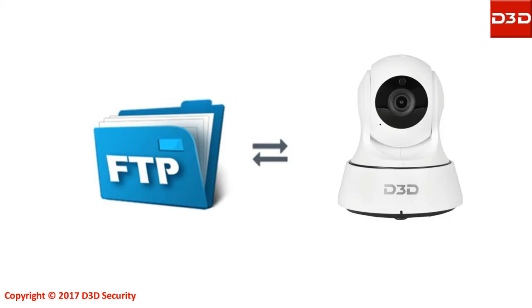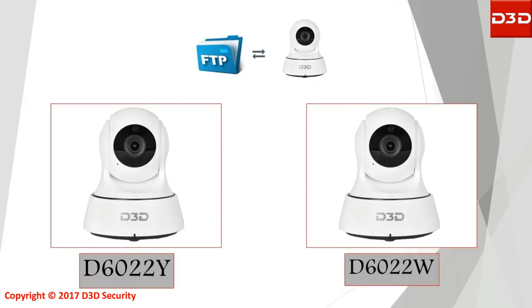This video will explain how to configure FTP settings for saving every motion detection activity on cloud storage. This video will be applicable for models D6022Y and D6022W.